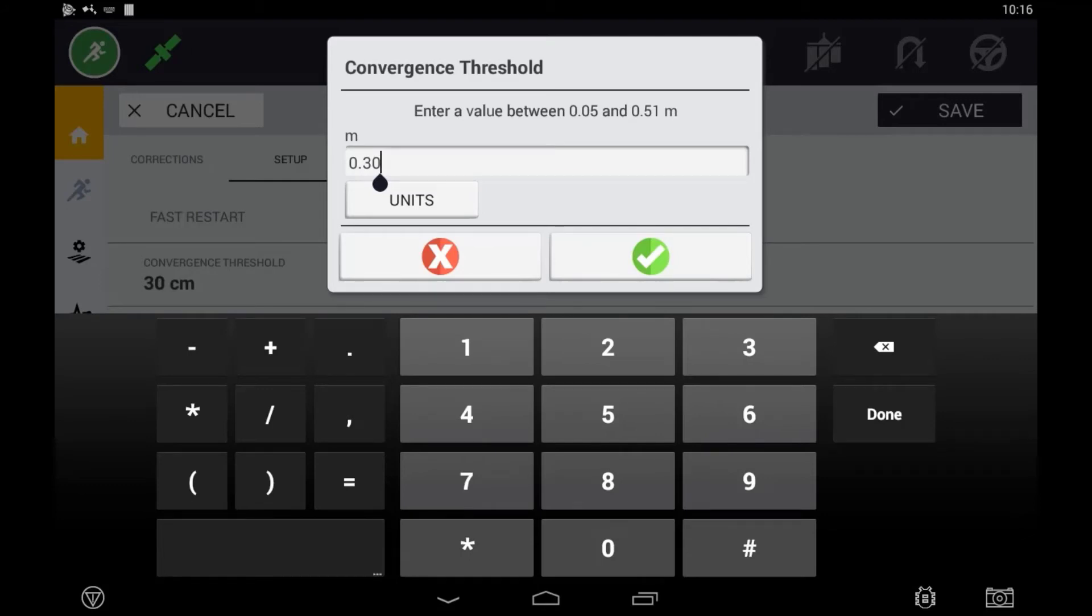On the other hand, setting this convergence threshold to 5cm will force the operator to wait until convergence is at its highest level. This means it will take considerably longer, but the system has a higher accuracy when you begin work.